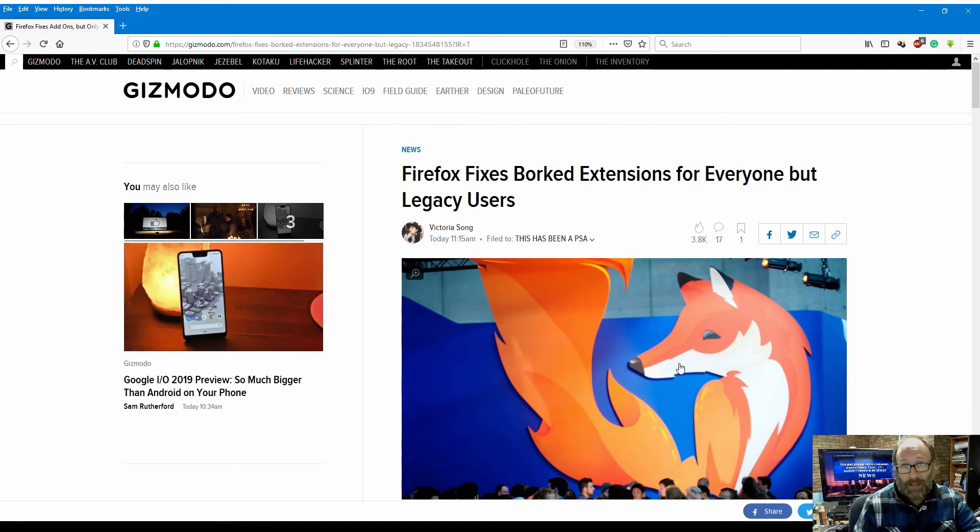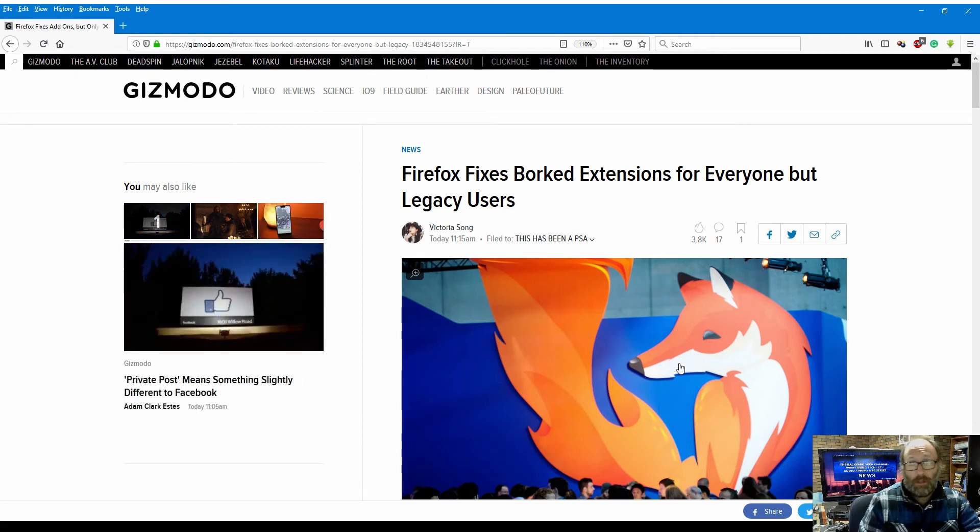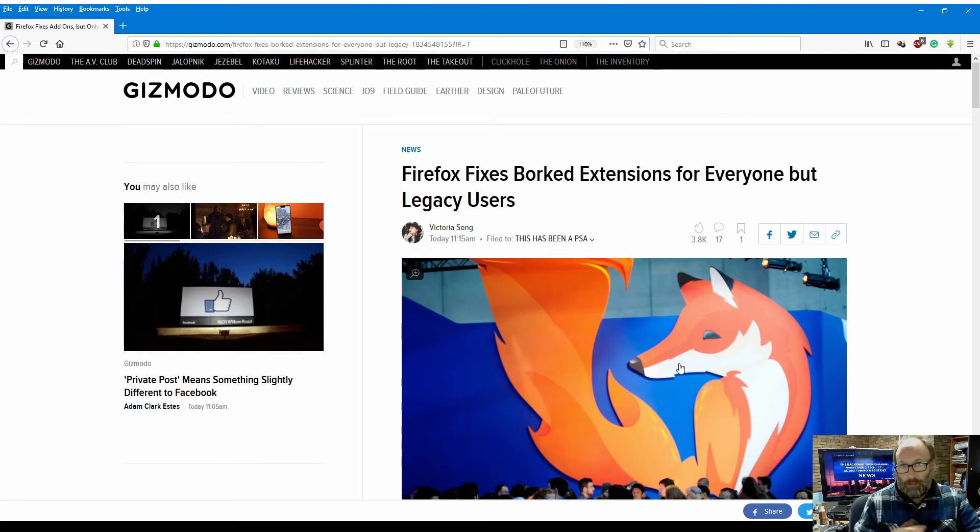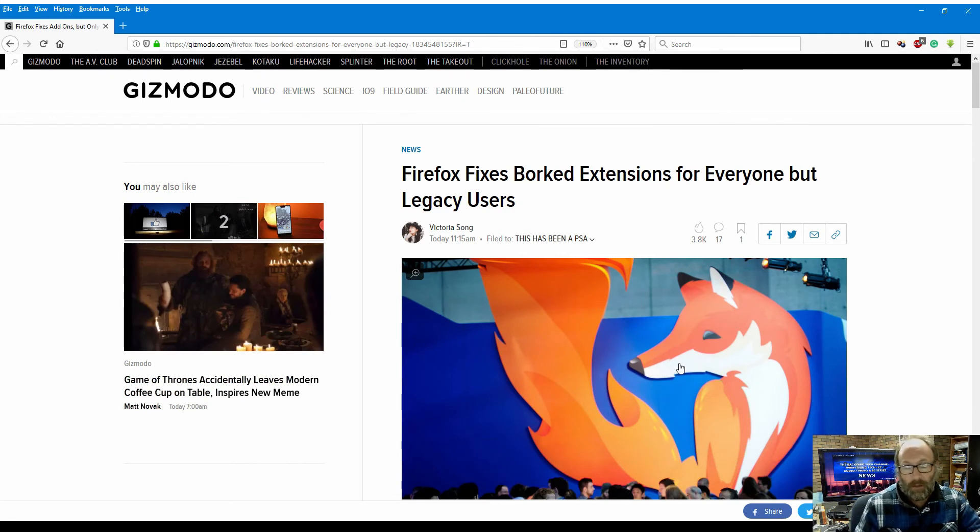Now the Chromium users are going to be laughing all the way to the bank on this one, and so are those who use Google Chrome. Because Firefox is now not - well, at least I don't see it as reliable as it once was.